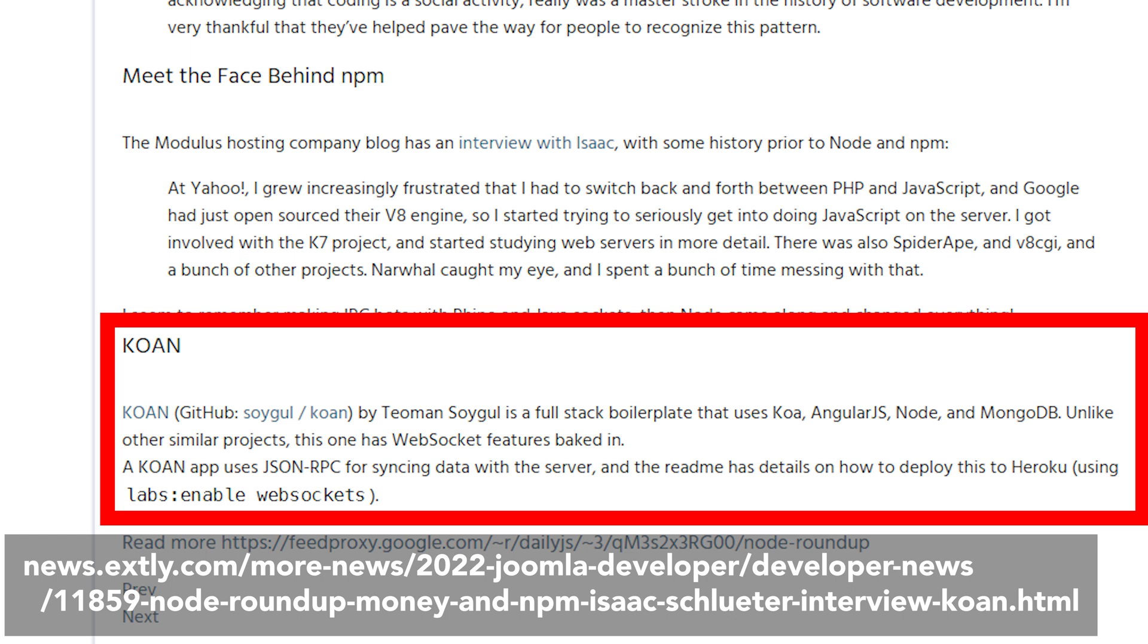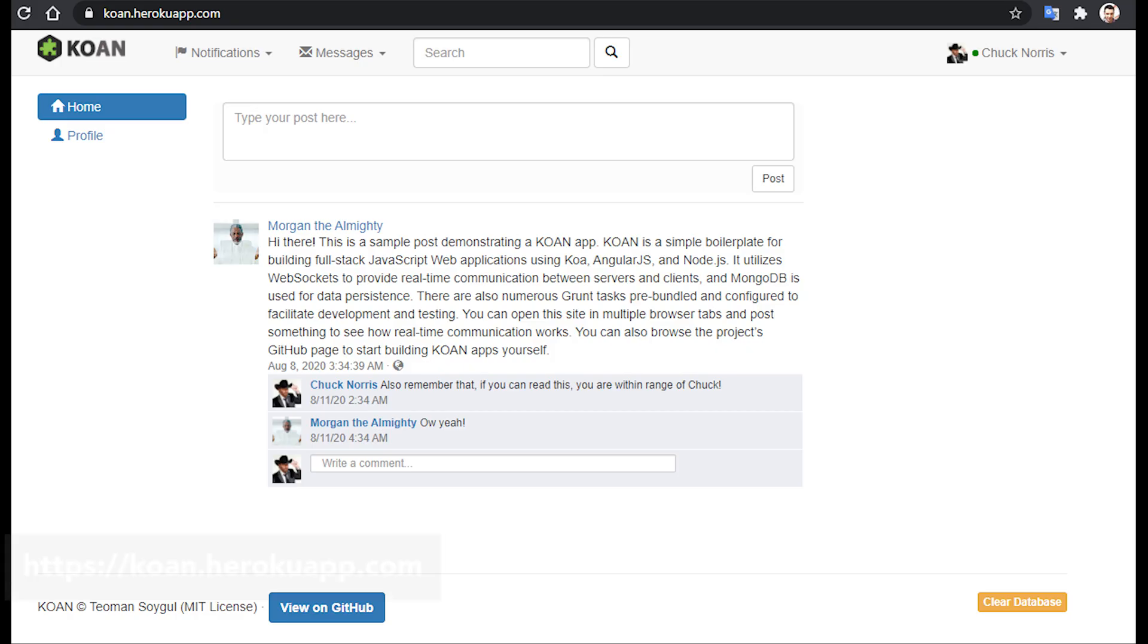Also, few open-source projects offer a complete working sample of their projects. So, creating a Facebook clone with KOAN was a great demonstration of its capabilities.